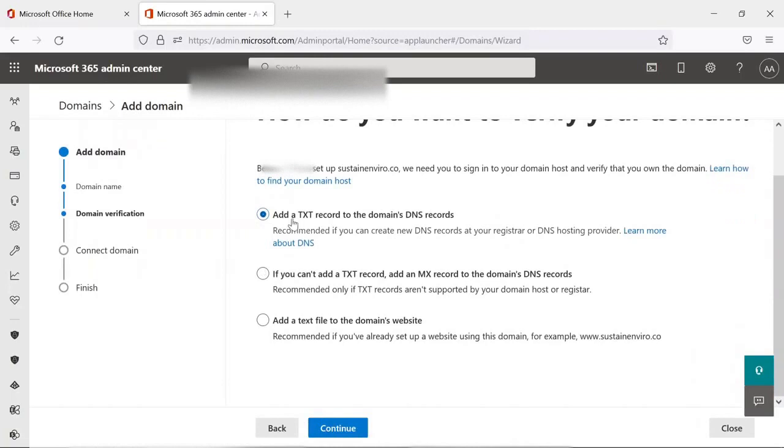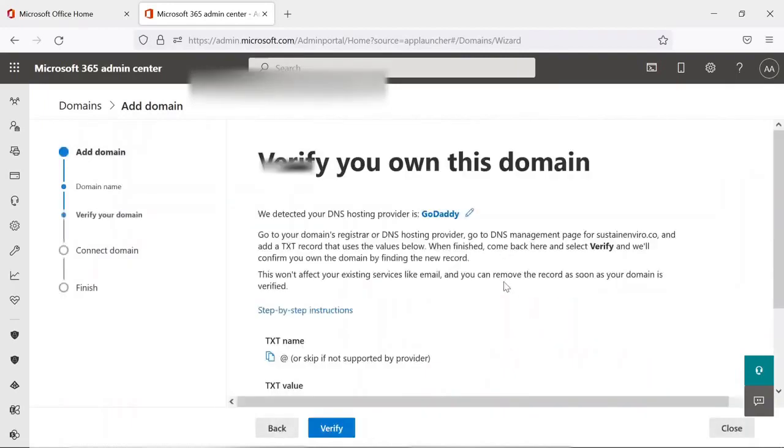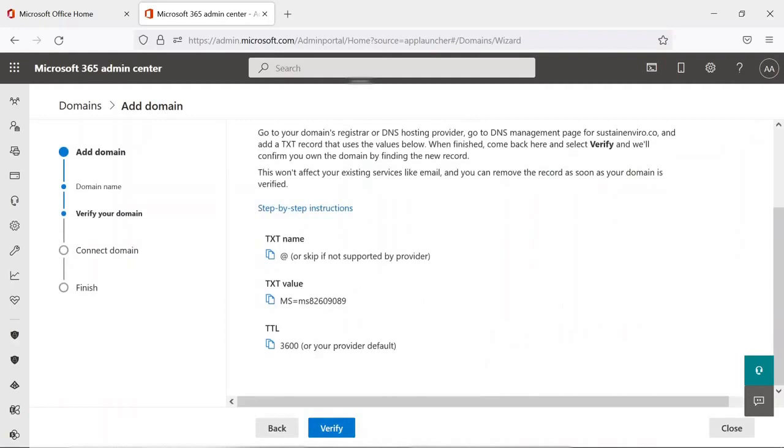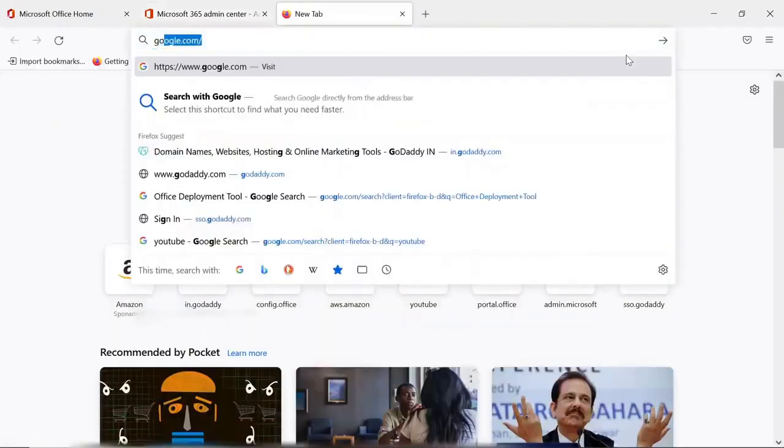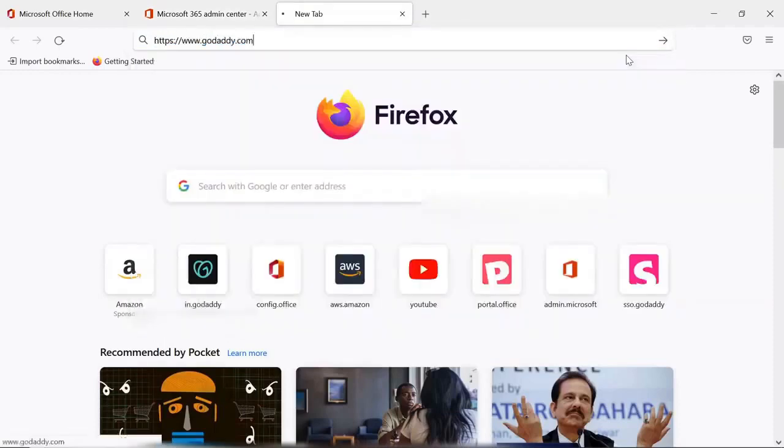You have to add a TXT record to the domain's DNS records. Means you have to enter this TXT record into the domain hosting provider. In my case this is GoDaddy. In your case it may be different.